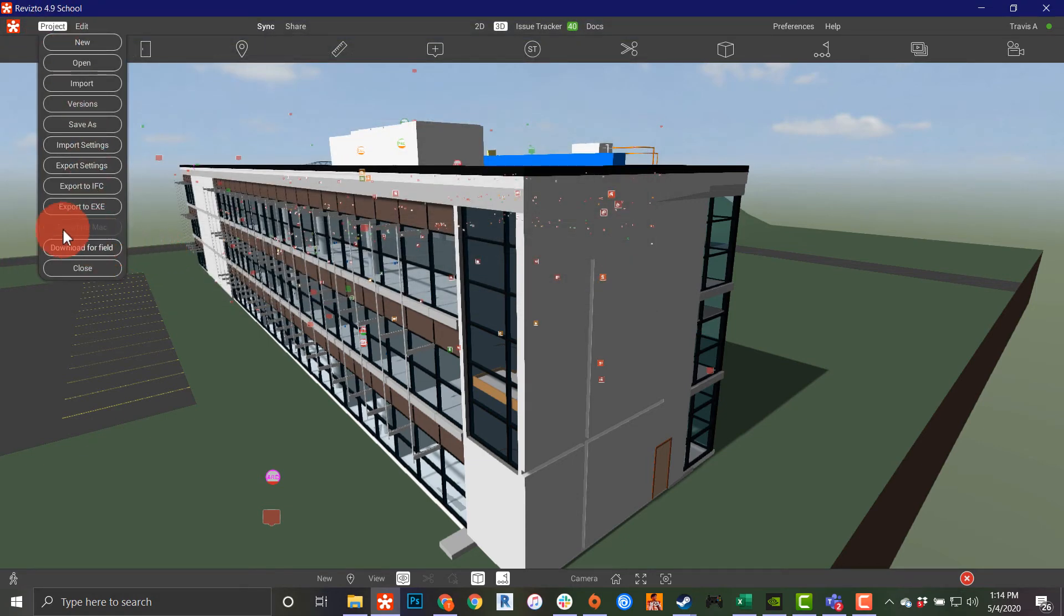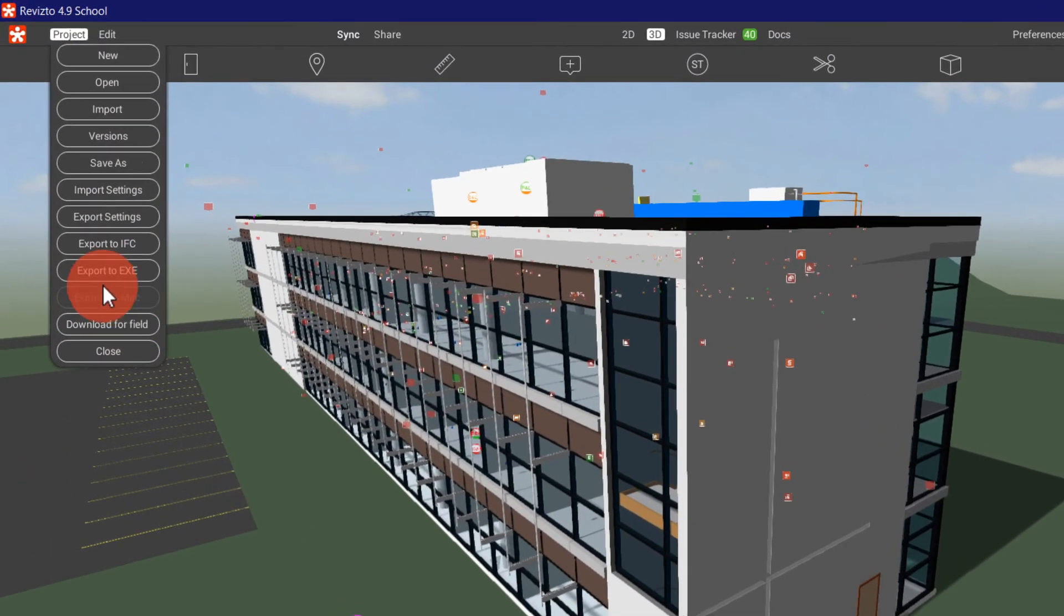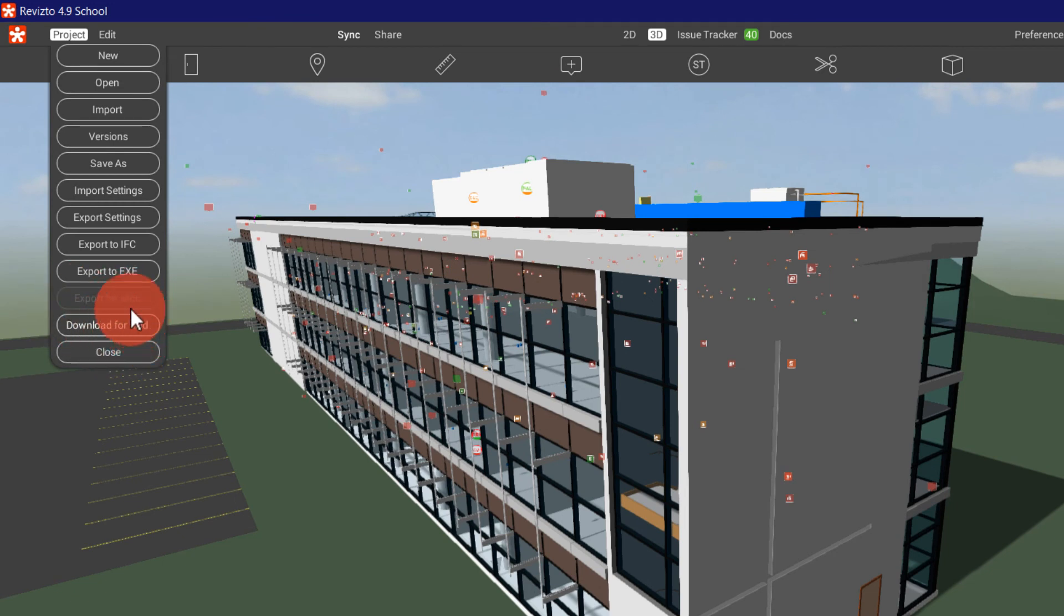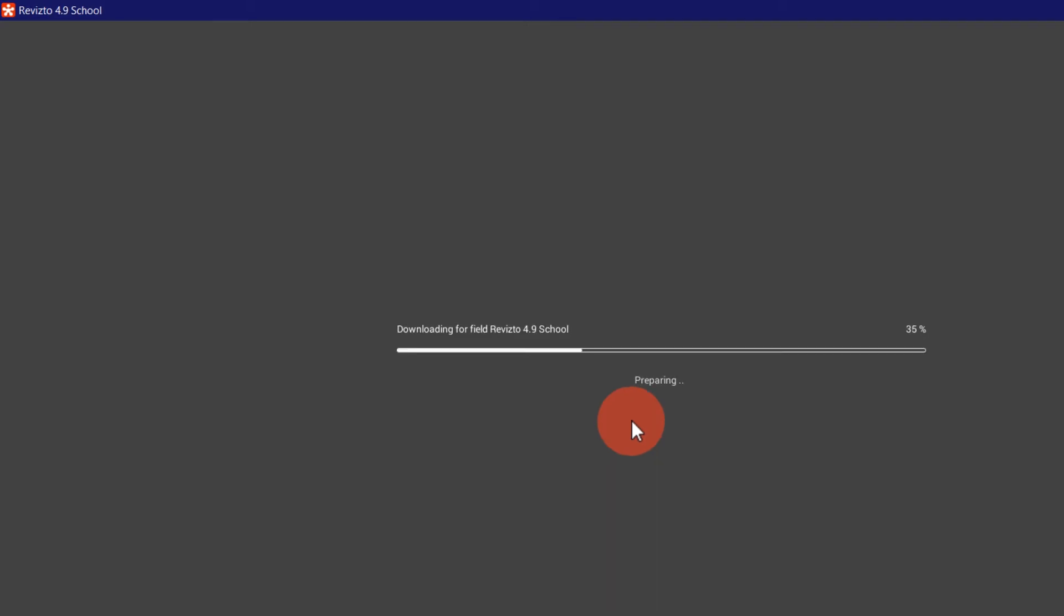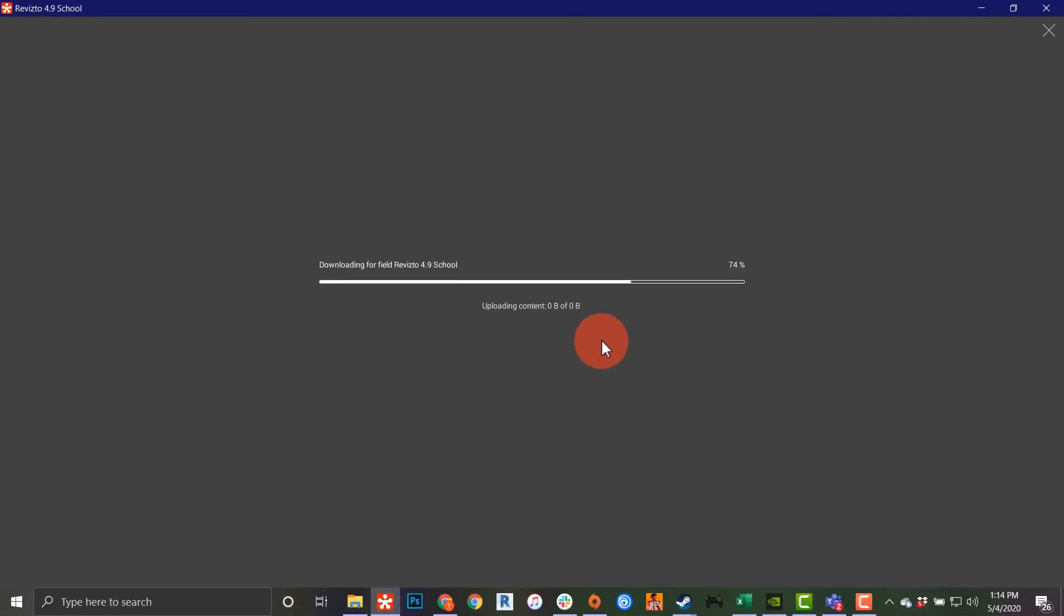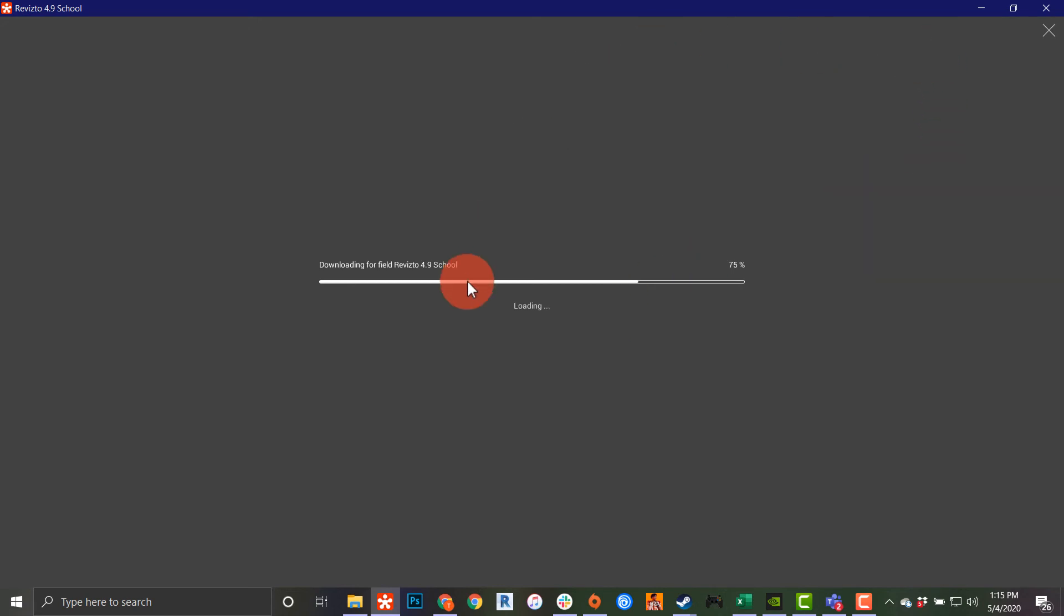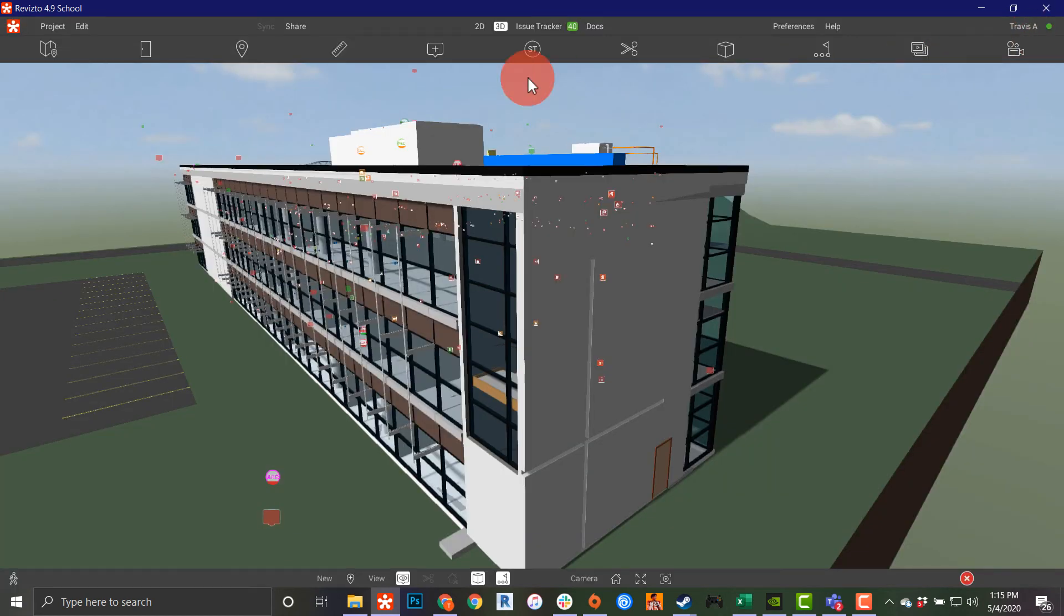The most important button under this menu will probably be download for field. This is going to give you the ability to access this while offline. If I click this, it's actually going to ask me to sync first. And then now I'm downloading this for offline use, so I don't need direct access to the internet. The way this works is any updates you make while offline will then be uploaded the next time you're back online and your little dot up here turns green.